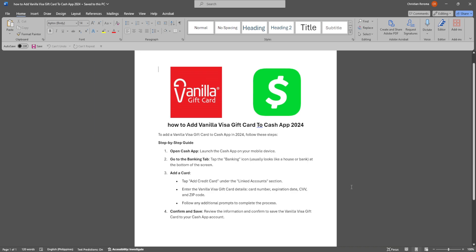Let's get started. To add a vanilla visa gift card to your cash app, first launch the cash app on your mobile device. Now go to the banking tab, so tap the banking icon.